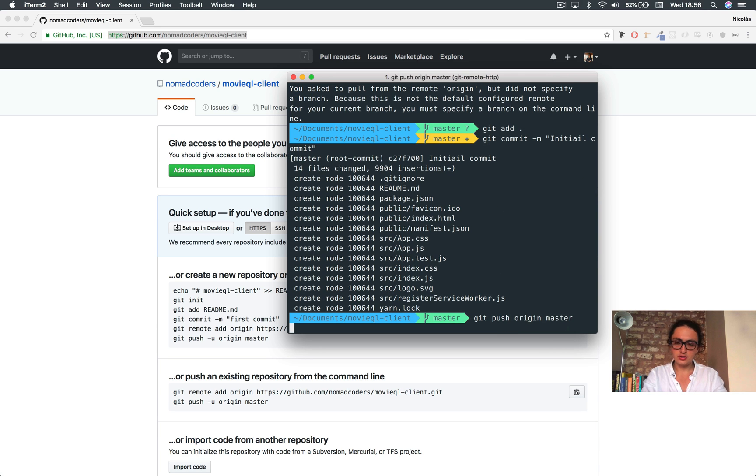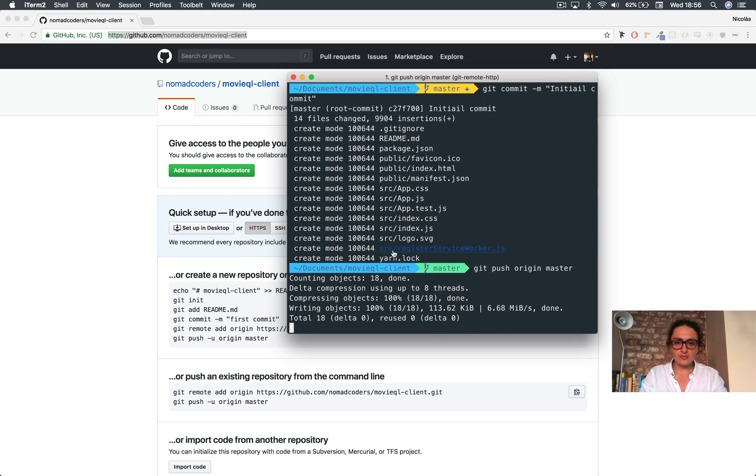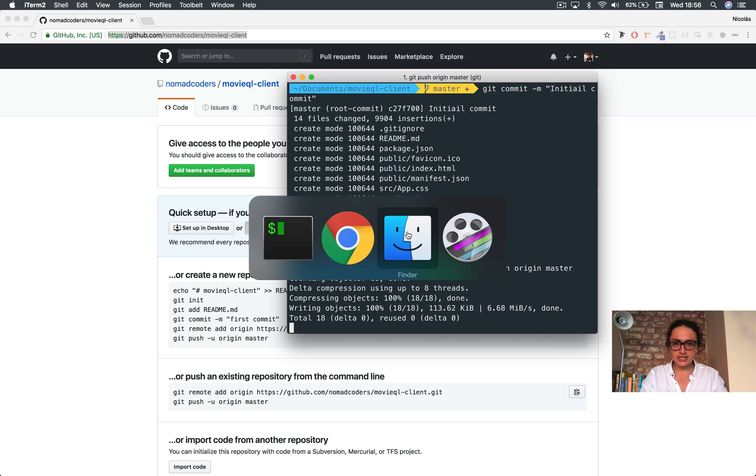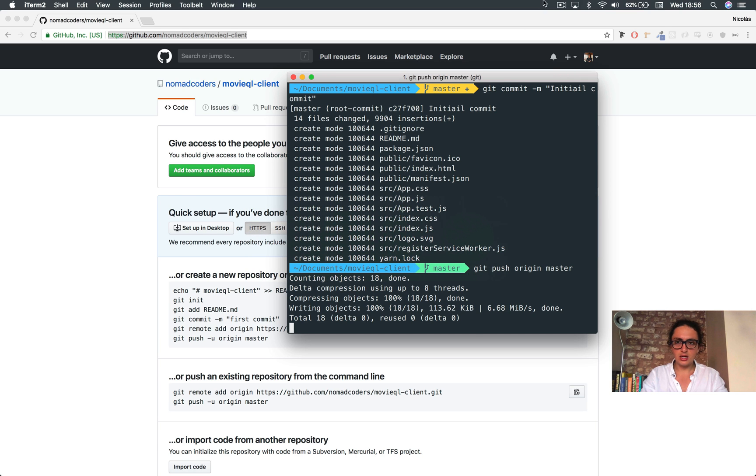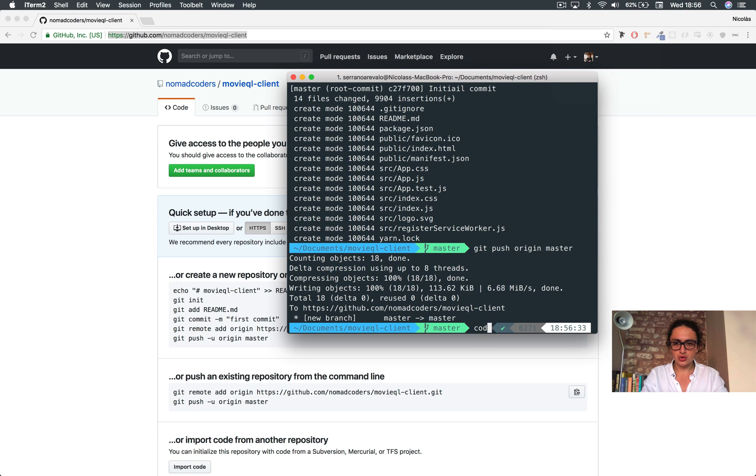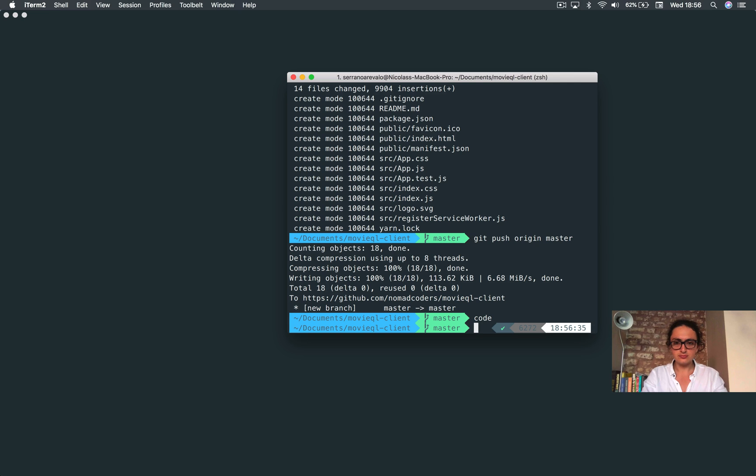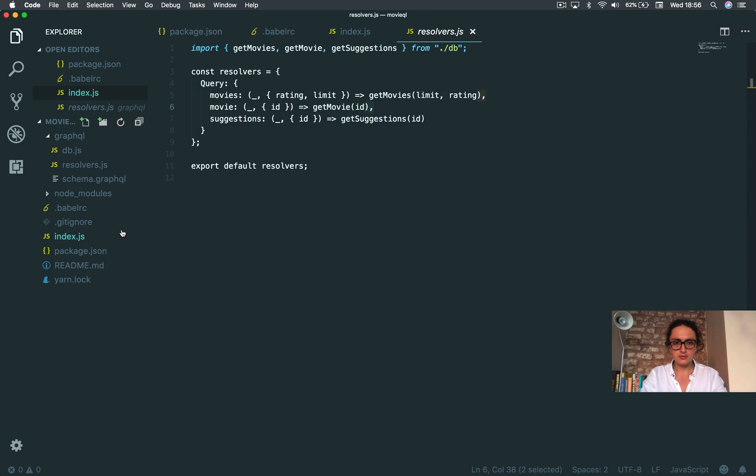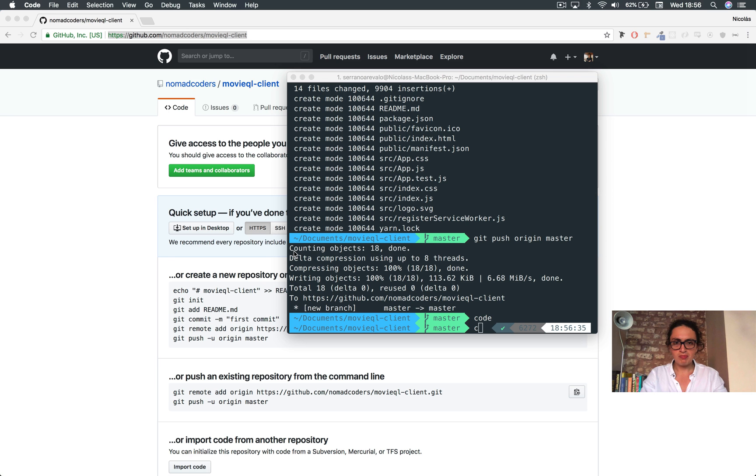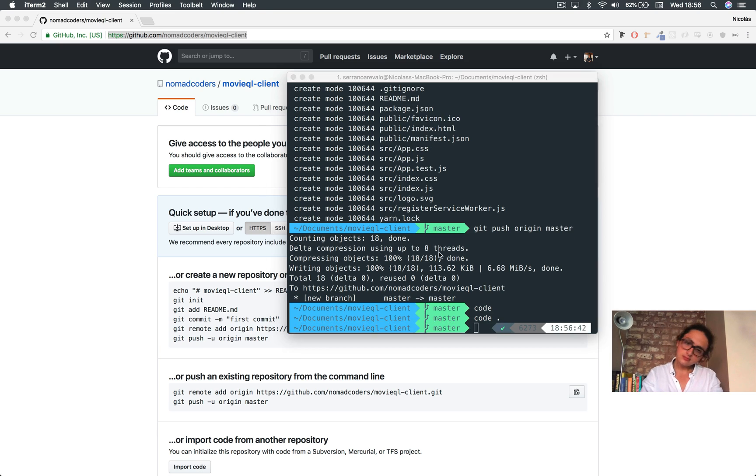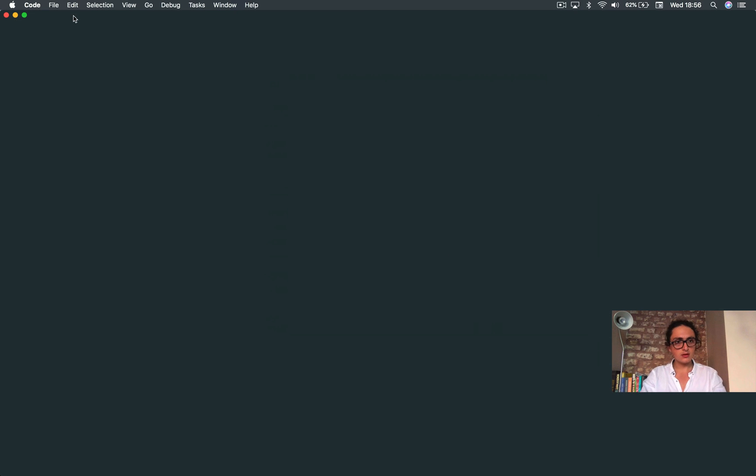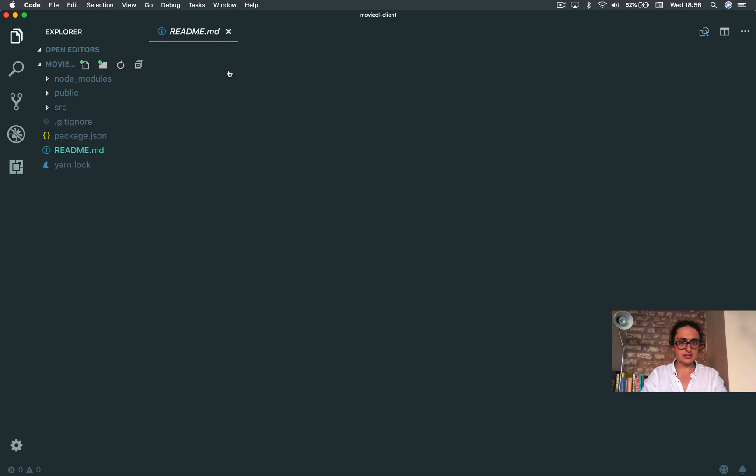Alright, I guess there's nothing. Now git add, git commit, initial commit. Done. Now let's clean up. Let me open this in Visual Studio Code.